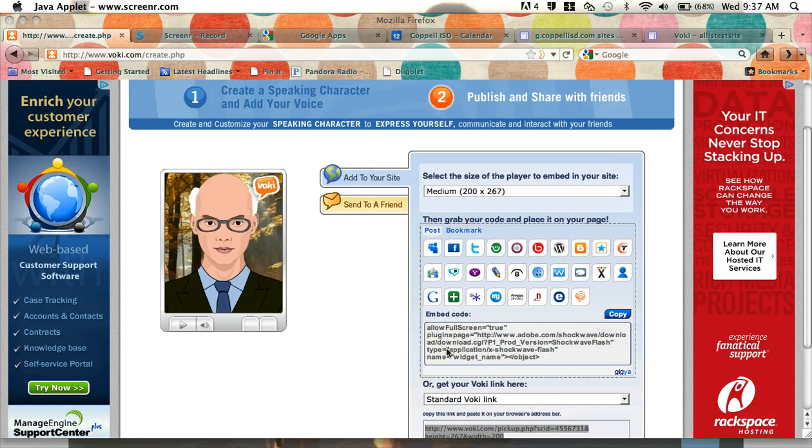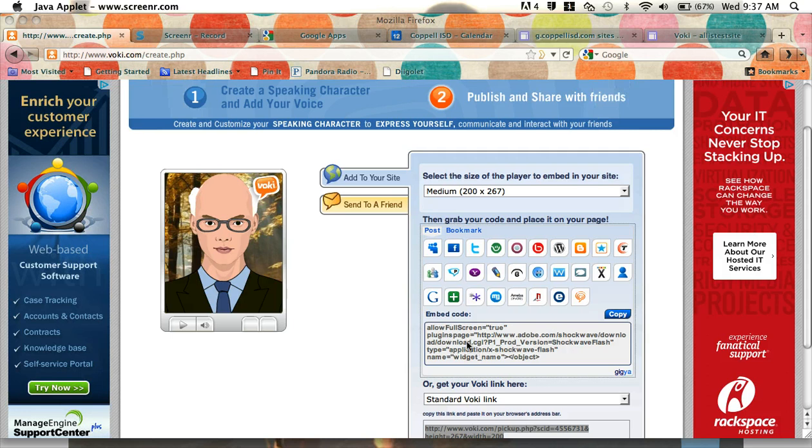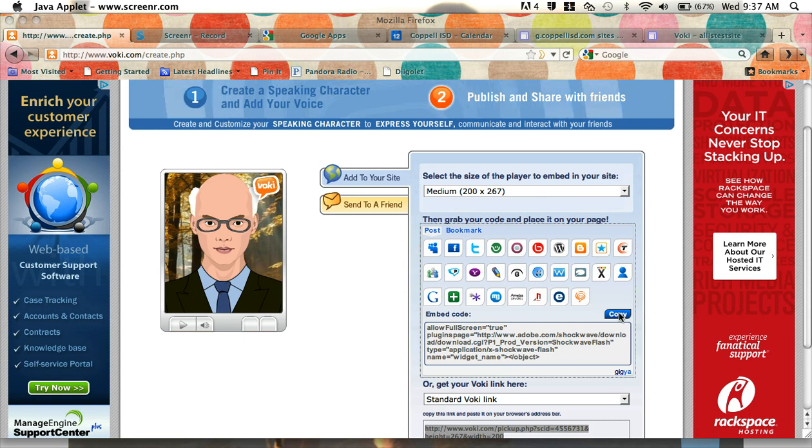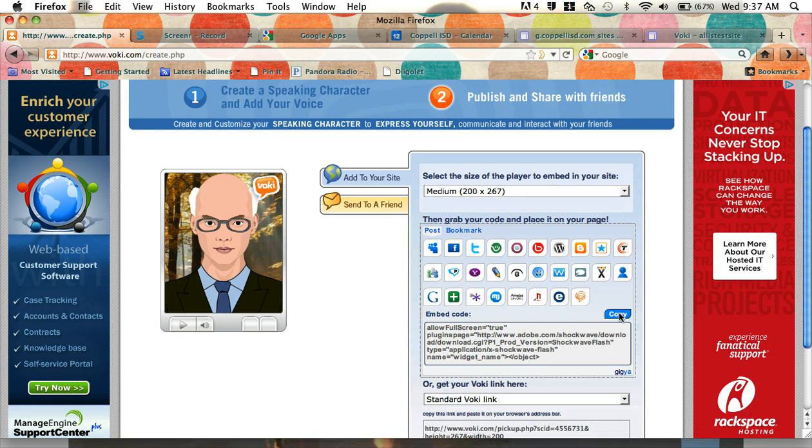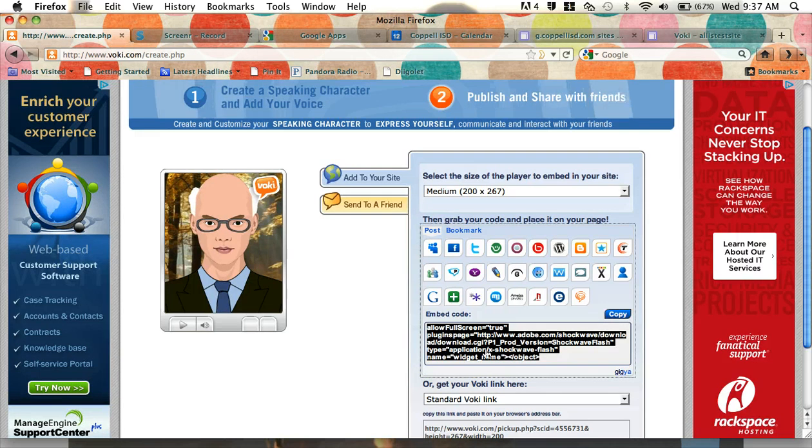Remember we talked about how the embed code is actually HTML code, which is the back-end code that makes your Voki look the way it does and act the way it does on the web. So what I'm going to show you today is I'm going to go in and copy the embed code to my clipboard, and I want to show you how we embed this Voki to a Google site.